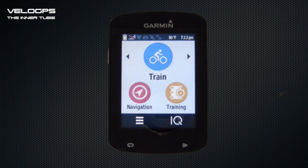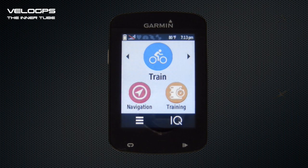Hi and welcome to VeloGPS. In this quick start guide we're going to show you how to set up the data screens on your Garmin Edge 820.